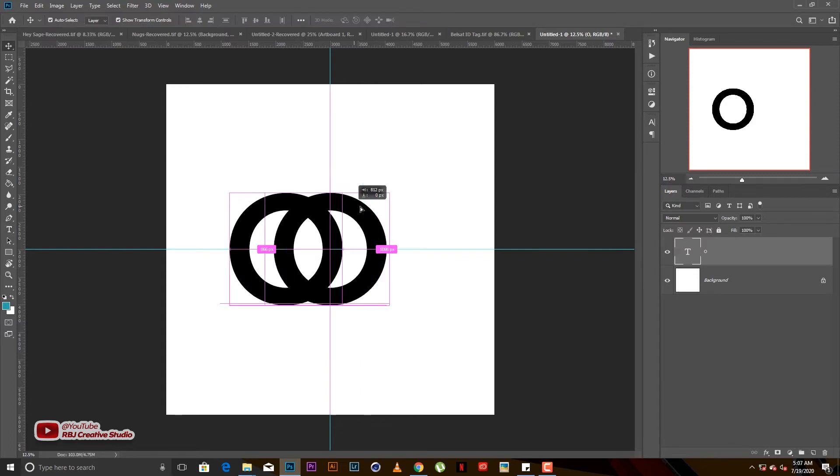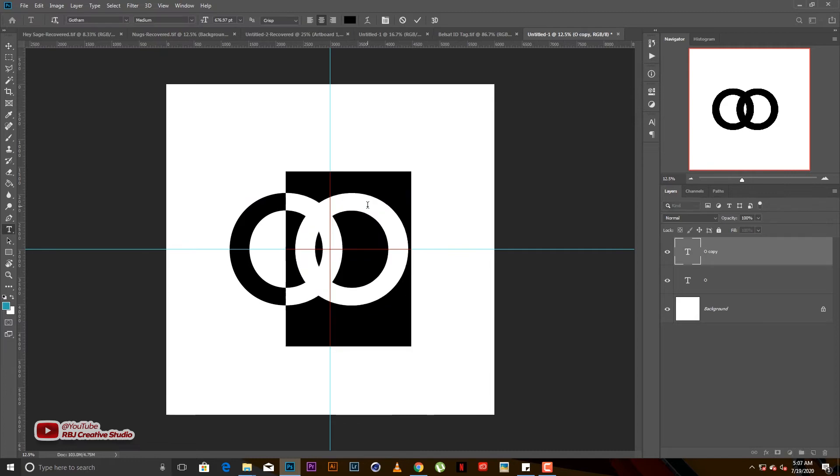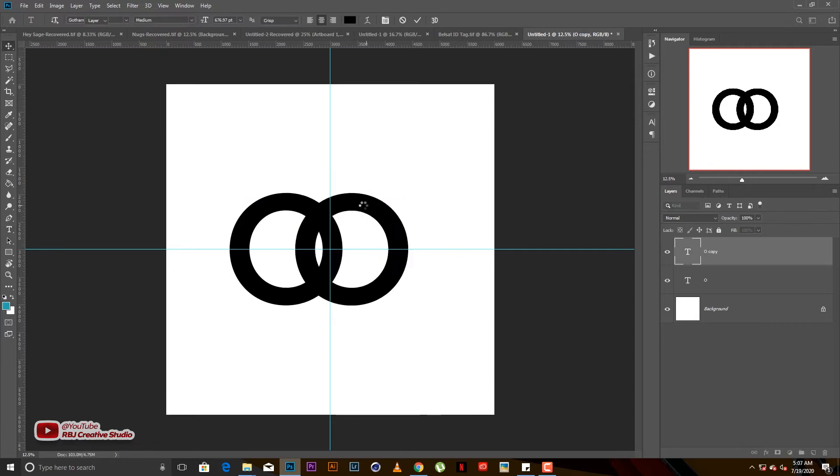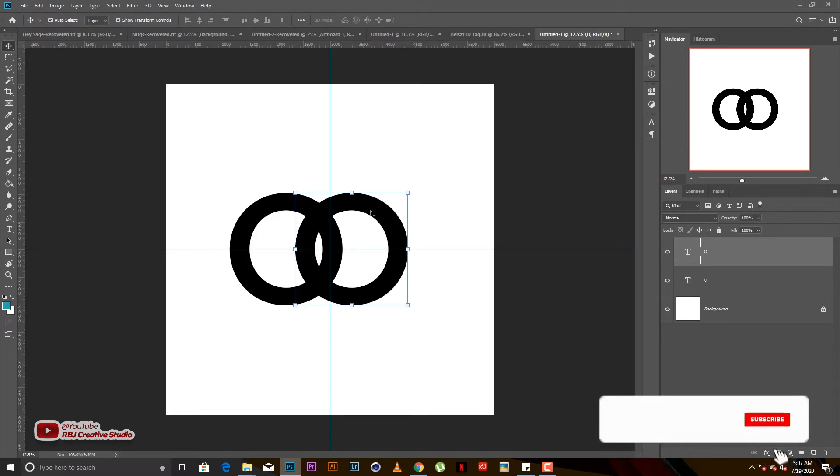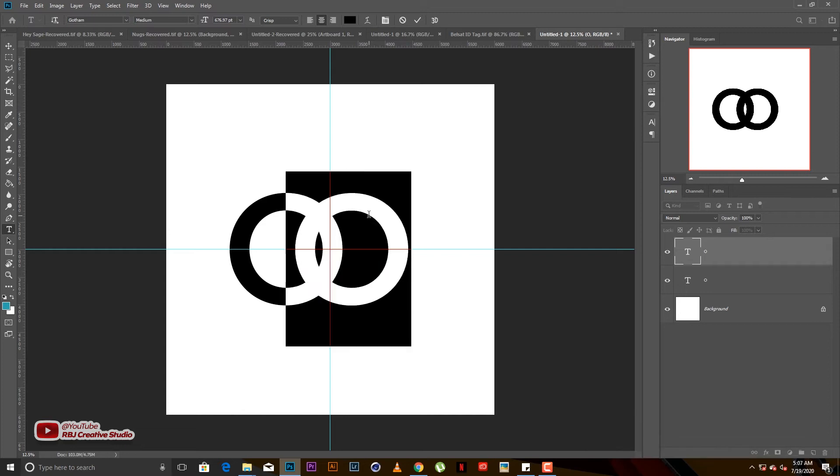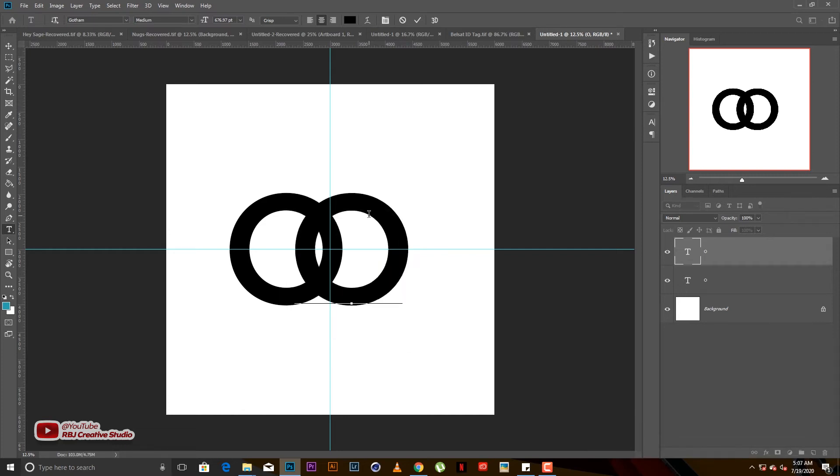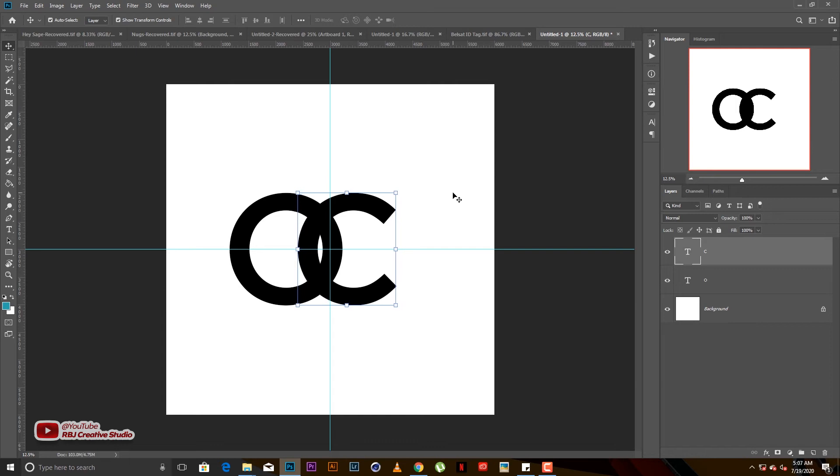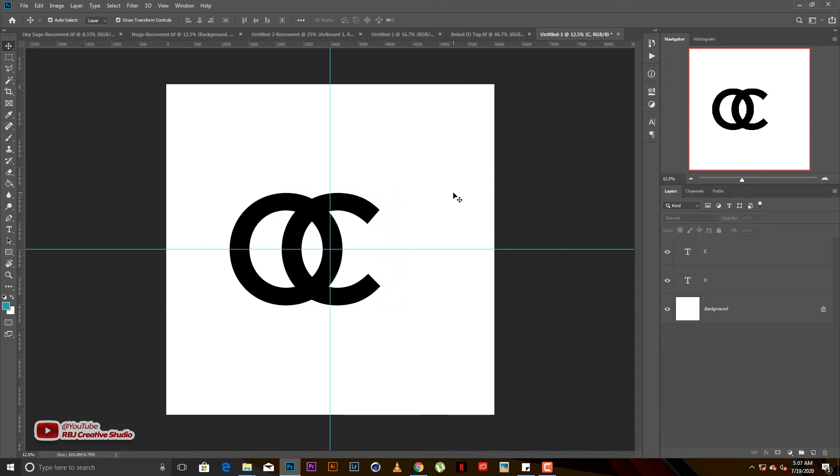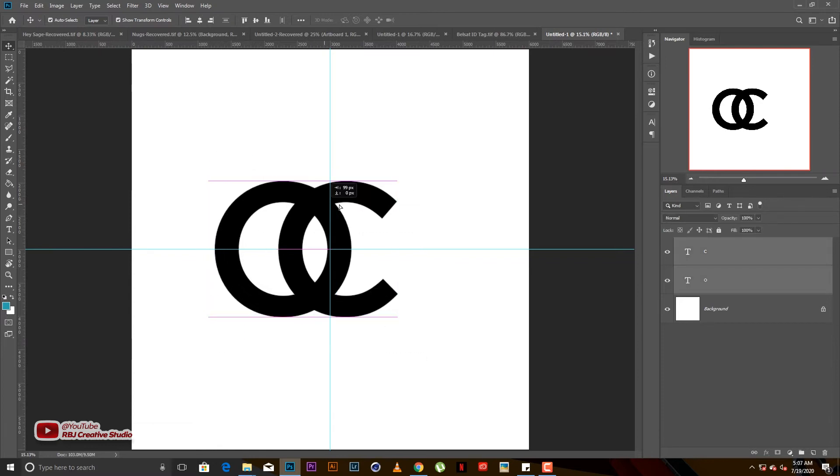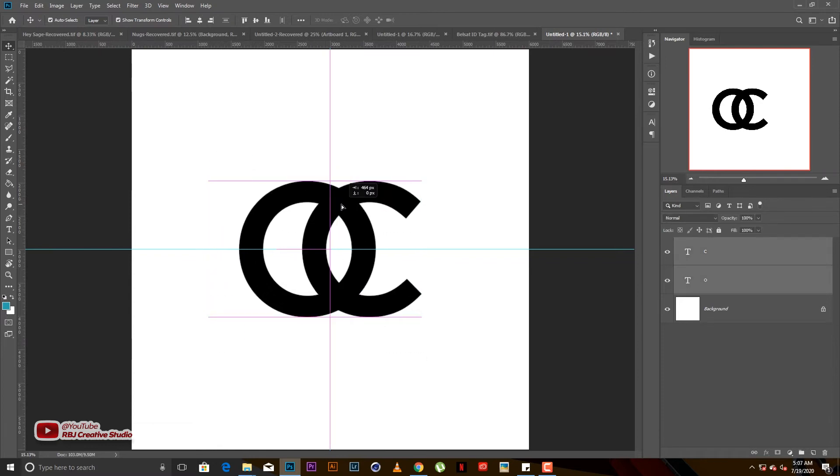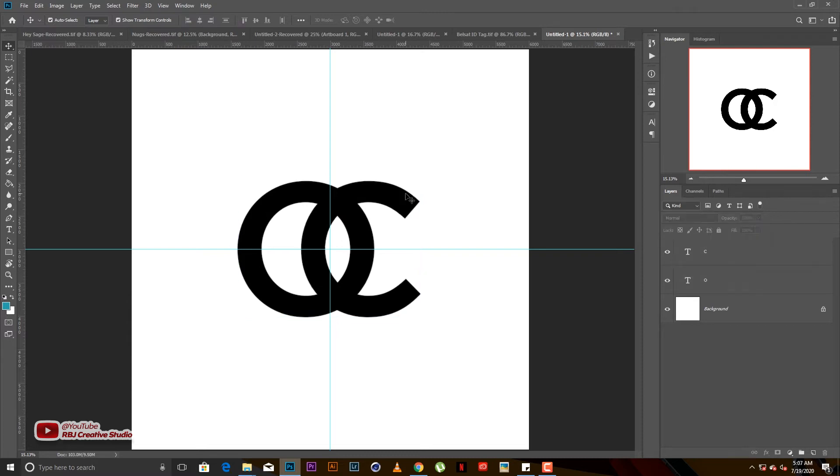You duplicate by holding Alt and dragging just like how I did it. Then we would have to change this one from O to C. We're going to do something like the Chanel logo, but this one is going to be O and C instead of C and C.